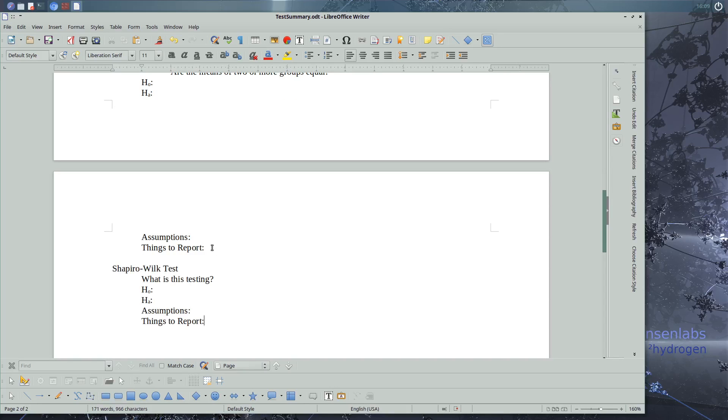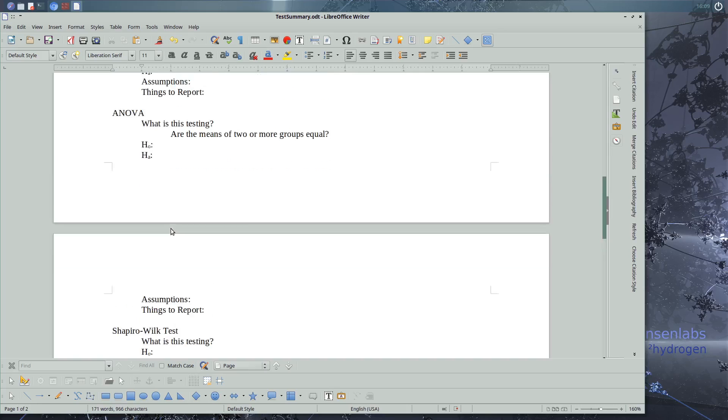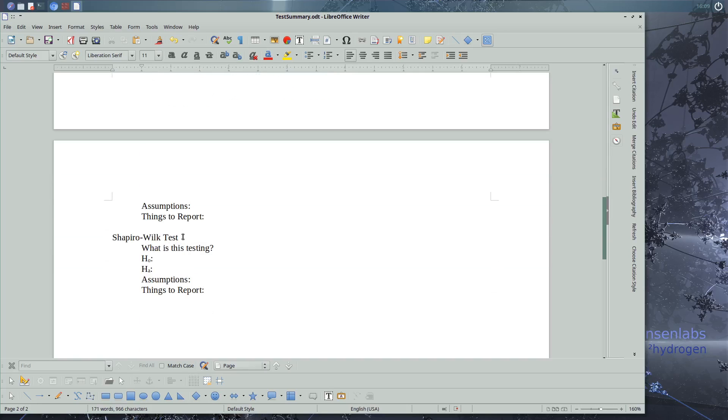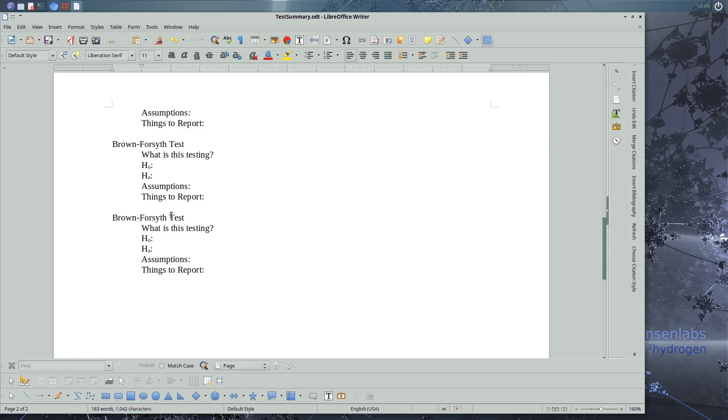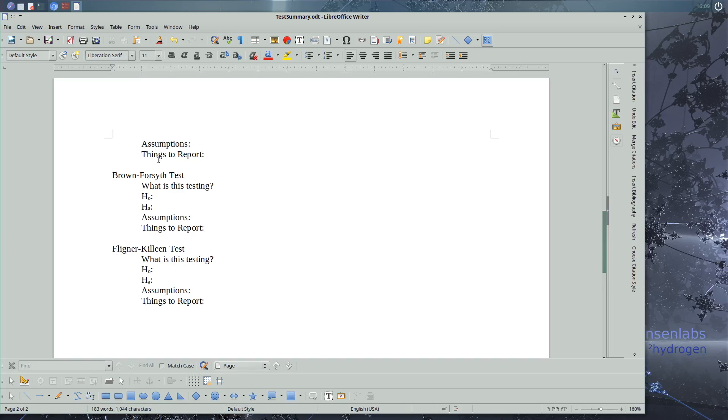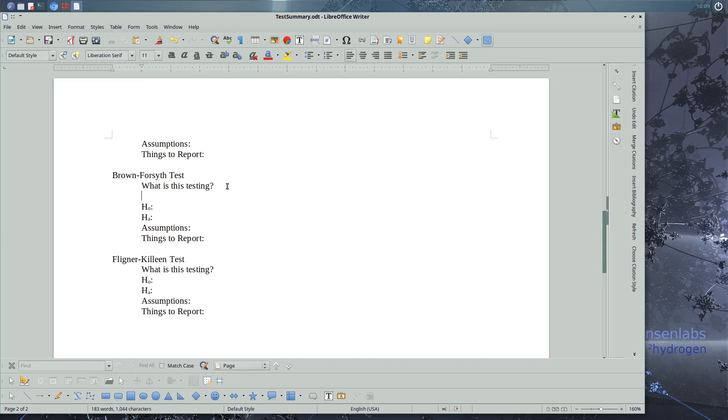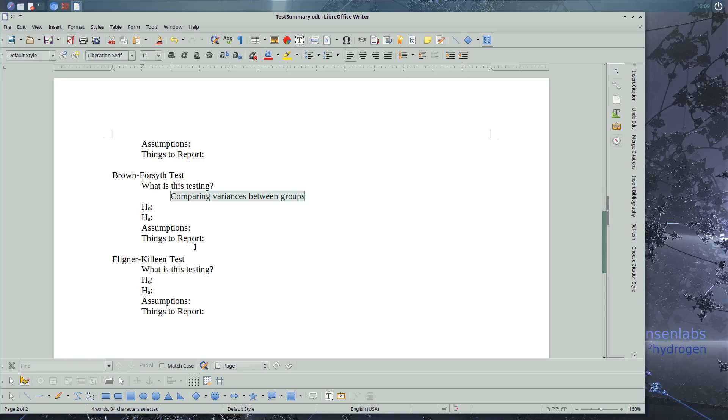Along with our ANOVA, we learned about our Brown-Forsythe test. And in addition to Brown-Forsythe, we also learned about the Fligner-Killeen test. What is the Brown-Forsythe test and Fligner-Killeen test doing? These tests are comparing variances between groups. Both of them do this.